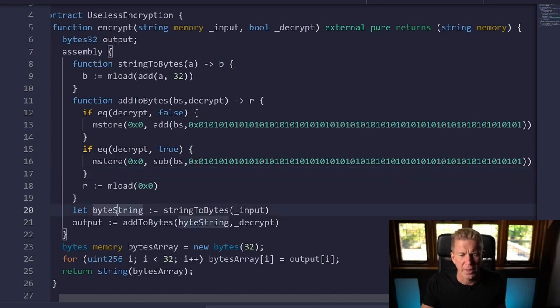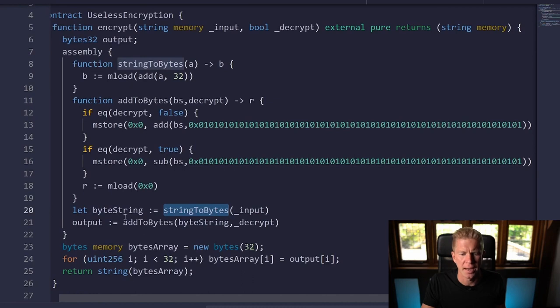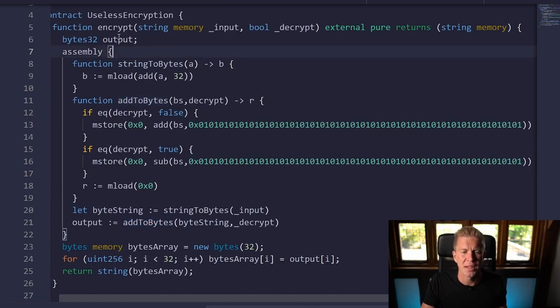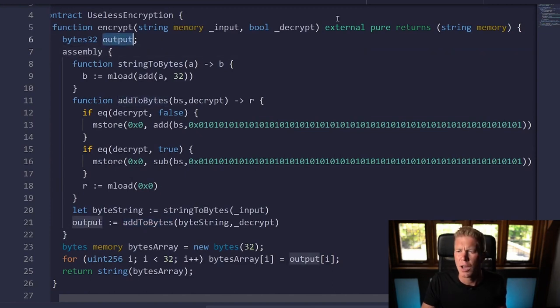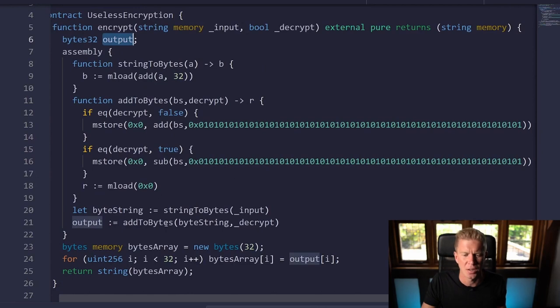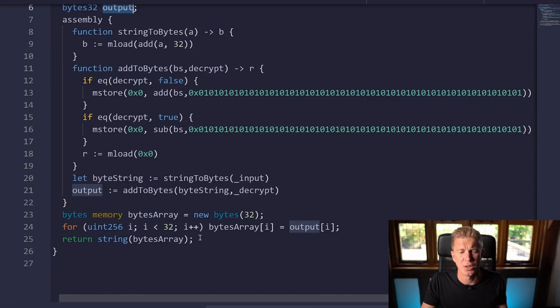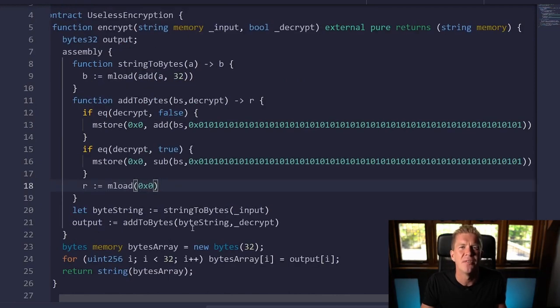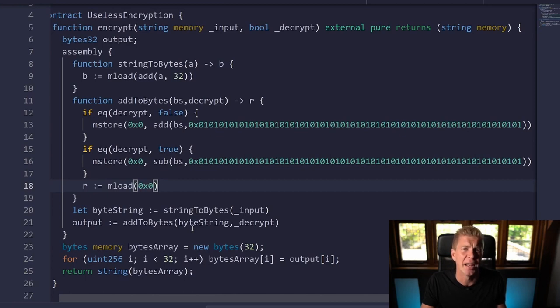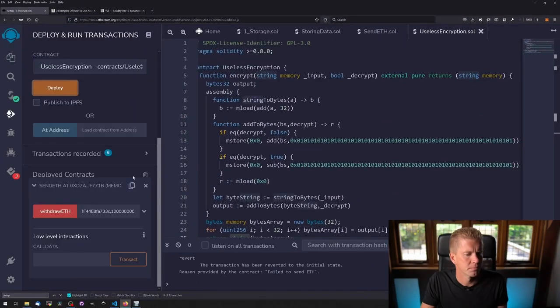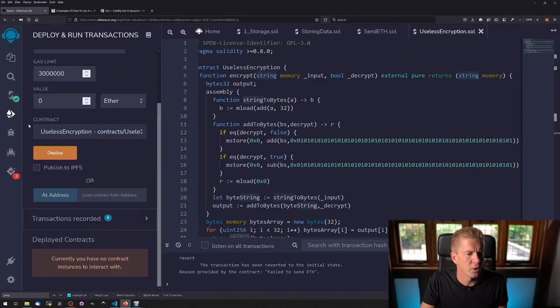We're then calling the functions in turn—string to bytes and then passing the output of that byte string into the add to bytes function to get our value back. This will then set our output which we set to a 32 byte variable. However, we're passing back a string here so it's more readable, and all we're doing is converting that back to a string using a simple for loop in solidity. This is obviously very oversimplified and I don't think the NSA are going to need to build a supercomputer to break this. Let's deploy this and see if it works.